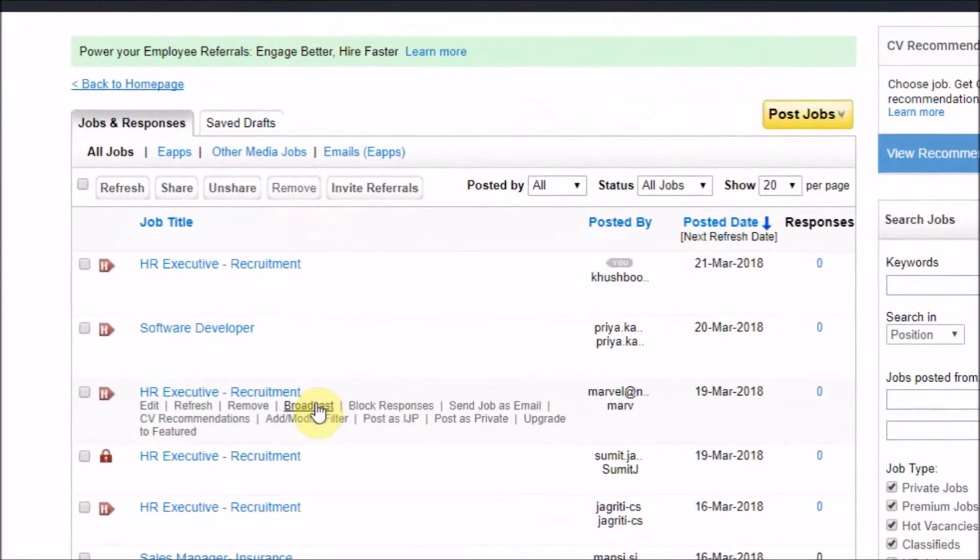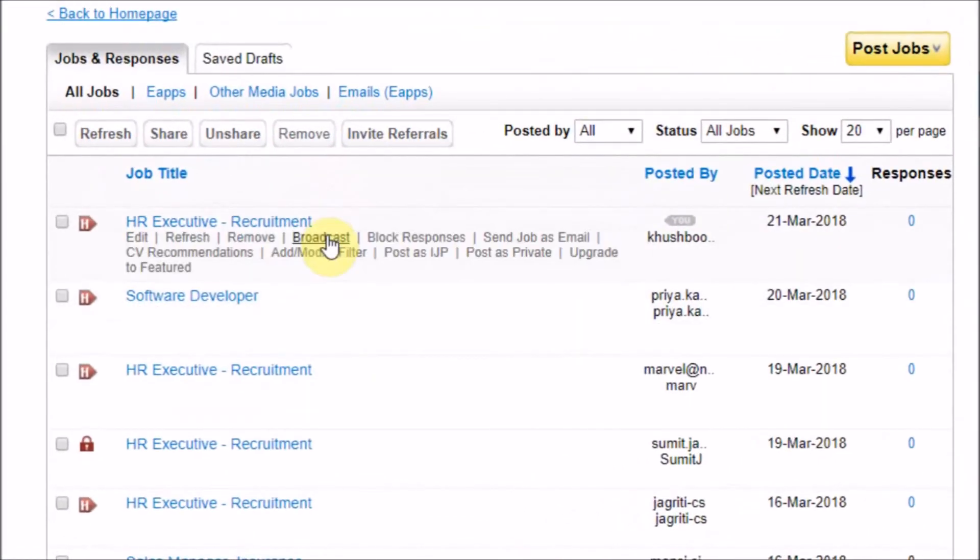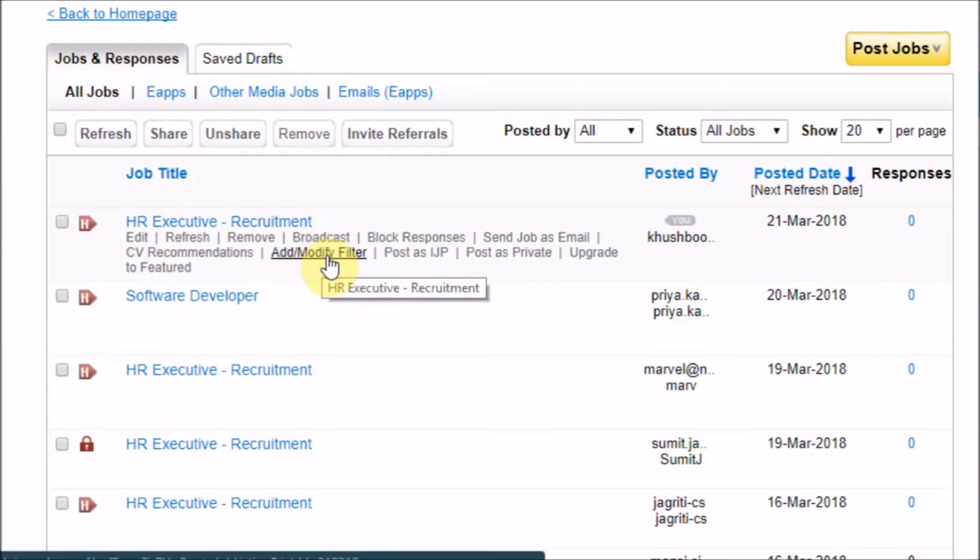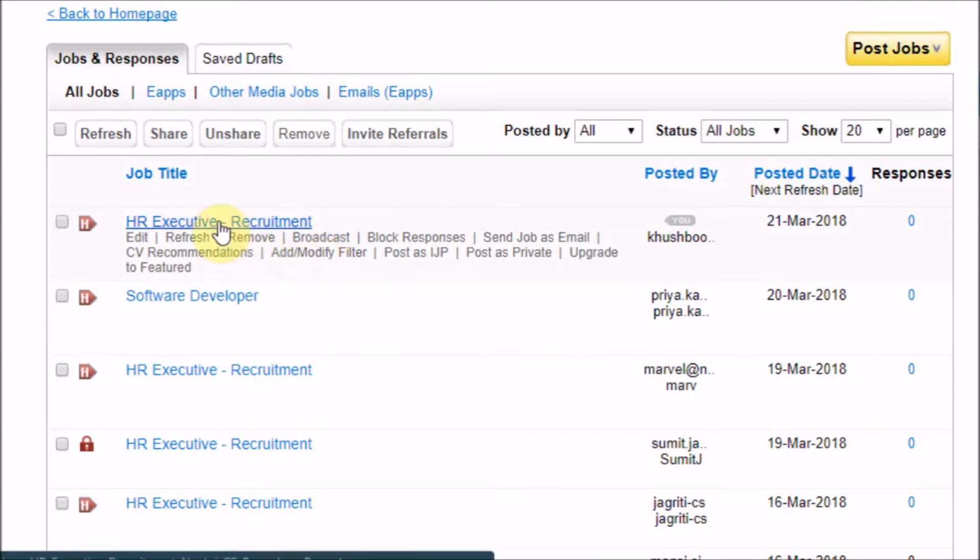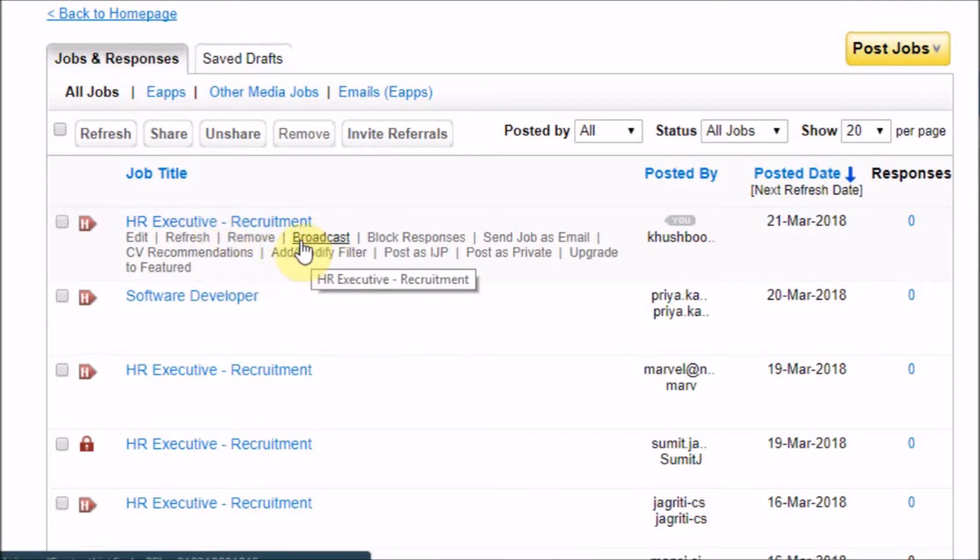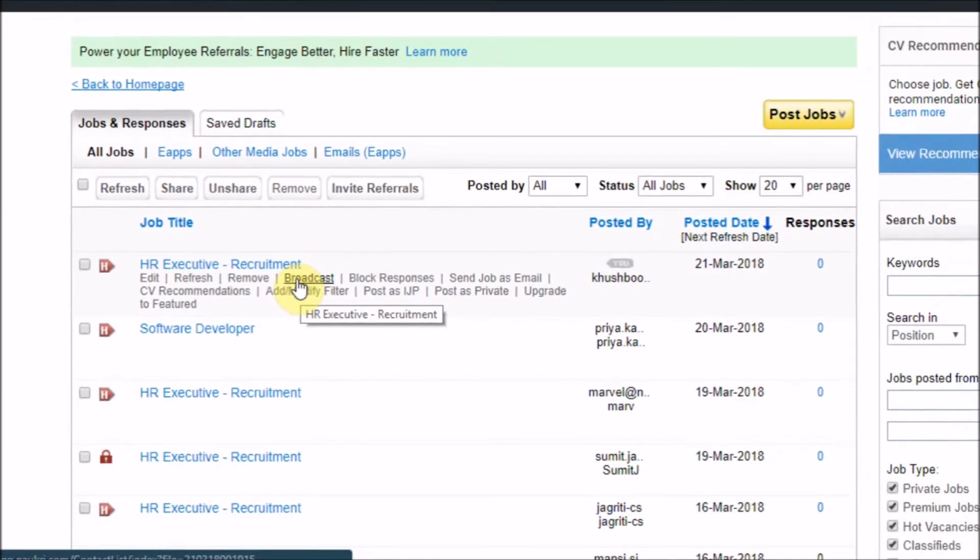Look for the desired job and take your cursor on it. You will see a couple of options available, and here the fourth option is Broadcast. Click on the same.